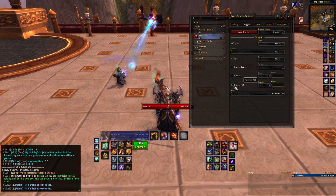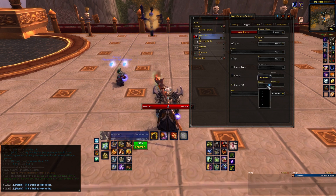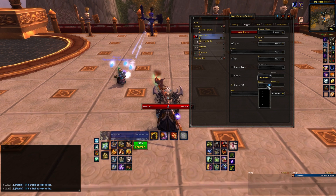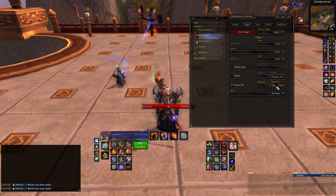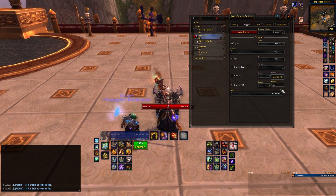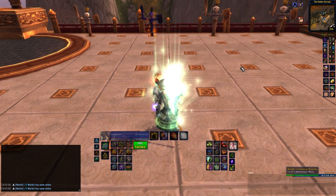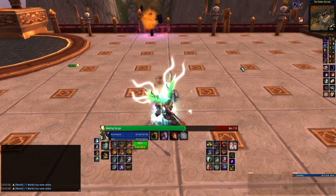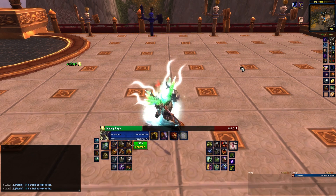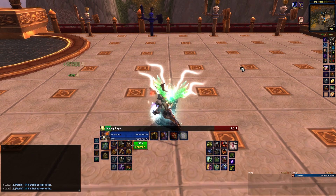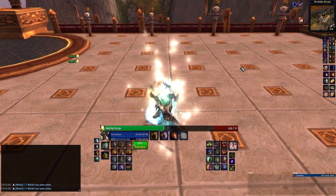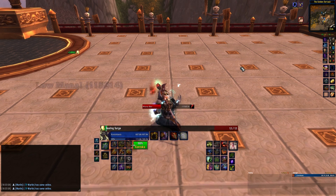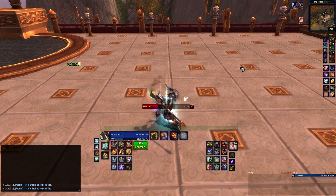Secondly, you can change the trigger's status so that it only triggers if you have a certain amount of power. To do so, either hit the power button if you want to type the exact amount in, or power percentage to work with percentages. Here, I set it to only display when I'm at or below 50% mana. To test the weak aura, close the menu down, and in my case I'll lower my mana to below 50%. As you can see, the bar appears as soon as I go below 50% mana. If you didn't set the power trigger, then your bar will appear at all times.